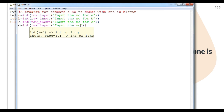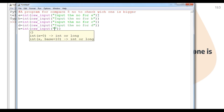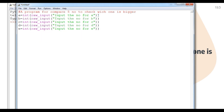Continuing for d: int(raw_input('input the number for d')), and at last variable e: int(raw_input('input the number for e')). This particular code is basically designed for getting input from the user in the console. Now I am going to provide the logic.